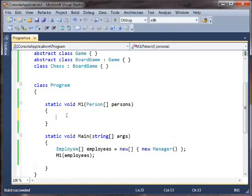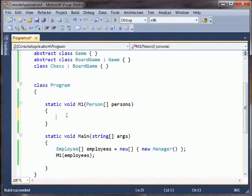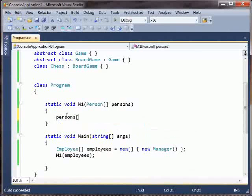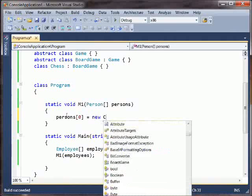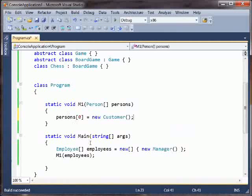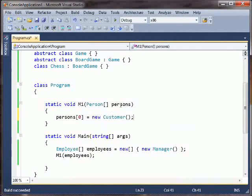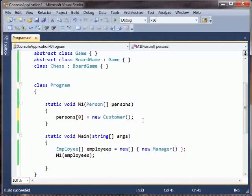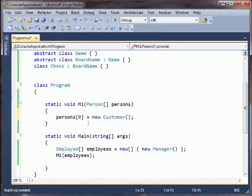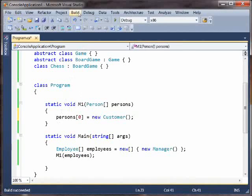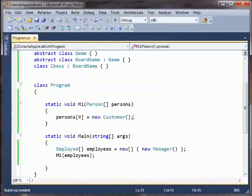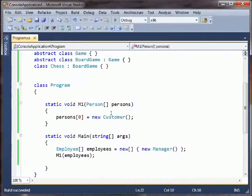The problem comes in when you now say persons[0] equals new customer. We've passed in an array of employees. We're treating it as an array of persons, and we're putting a customer into it. And you can't put a customer into an array of employees because customers are not employees. But this compiles just fine.